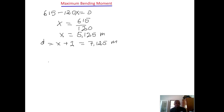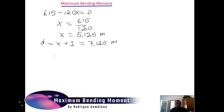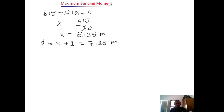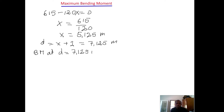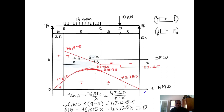We now need to calculate the bending moment at the distance 7.125 meters from A, and that is where we are going to get our maximum bending moment. Let's proceed: Bending moment M at d equals 7.125. So M equals the reaction at A times that distance.